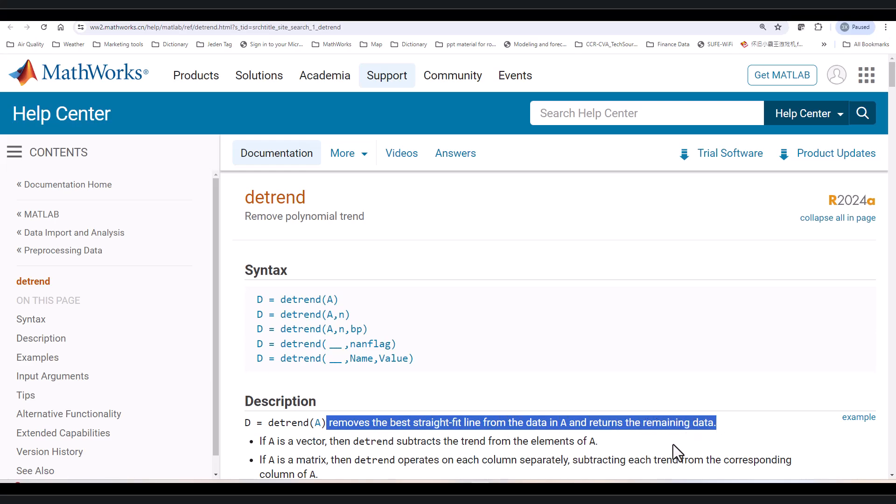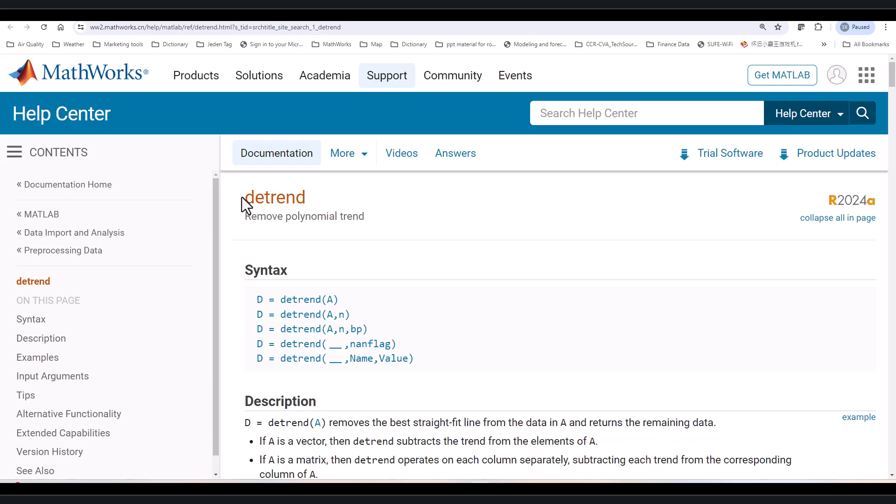Something you need to pay attention to. As you may have known, variables, functions, and file names in MATLAB are case sensitive. There is another function also called detrend with capitalized D. But that's another detrend. So you need to pay attention to that when you search the online document by yourself.